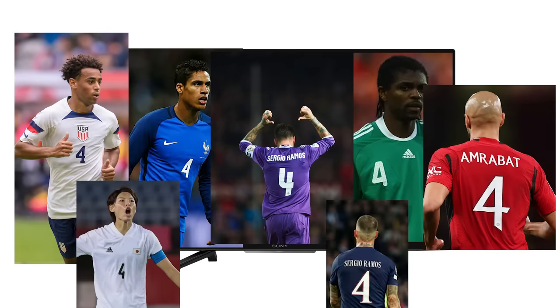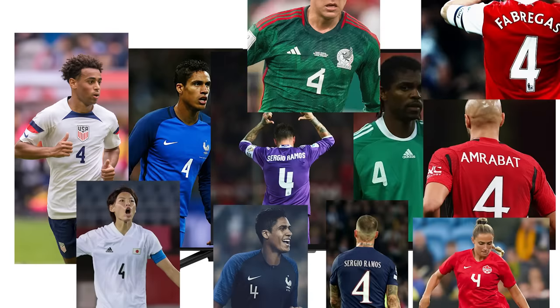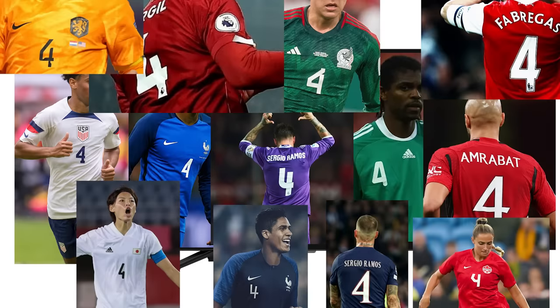So I turned on the TV to watch some football. Why are all the 4s different?